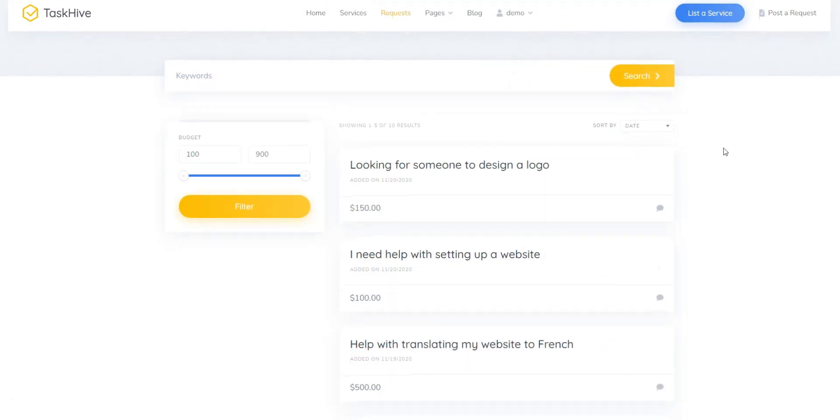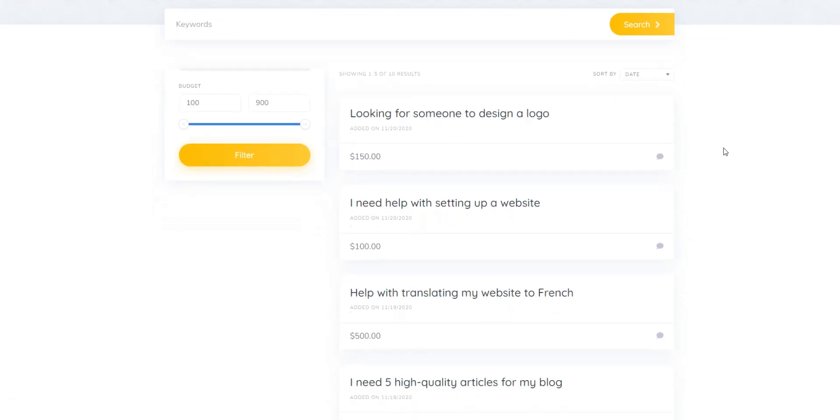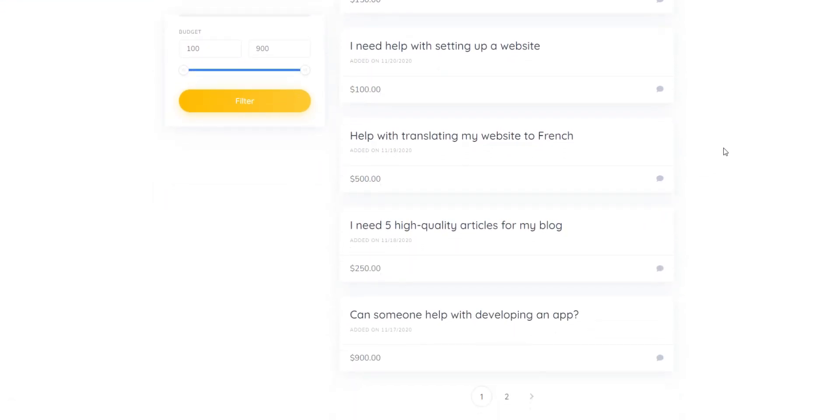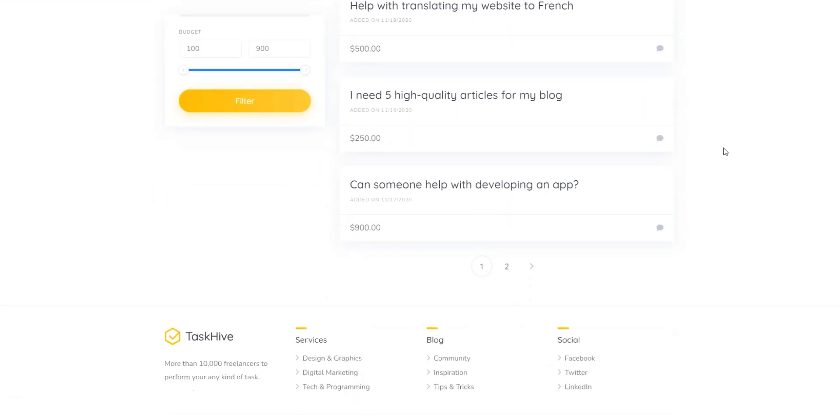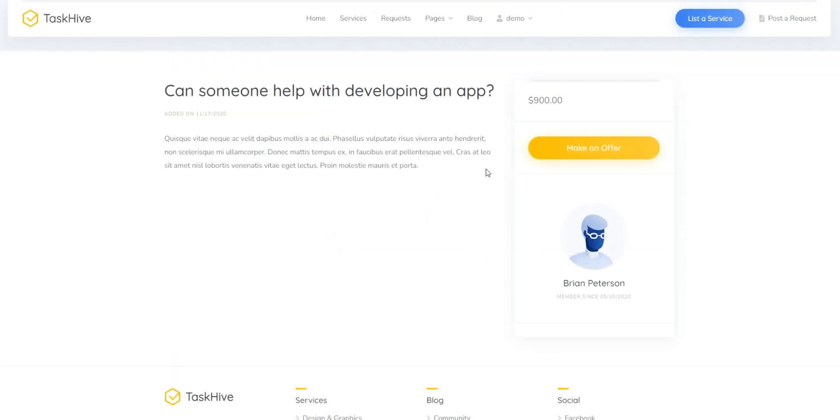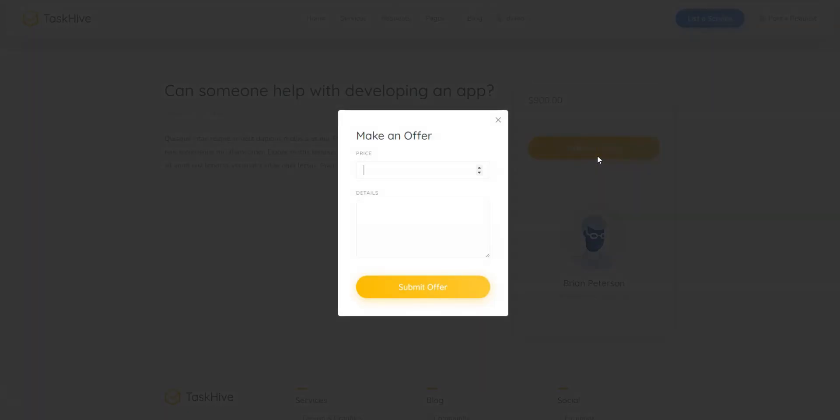Furthermore, there is a requests and offers feature so clients can post custom requests indicating the desired budget, while professionals can bid on these requests. Finally, there are comprehensive monetization tools, and the theme is integrated with WooCommerce, which provides dozens of payment gateways, so accepting and processing payments on your digital asset marketplace won't be an issue.